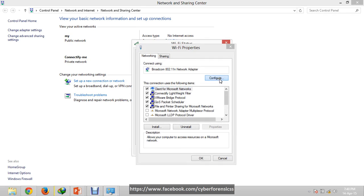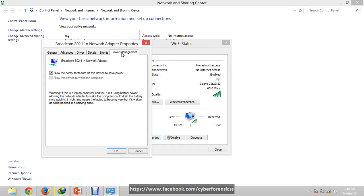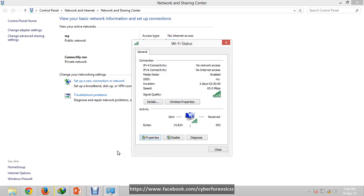And then click on Power Management and uncheck and check this: allow the computer to turn off this device to save power. Check this option and click OK, and reboot your system. After rebooting, you will be able to connect your Wi-Fi connection without any problem.